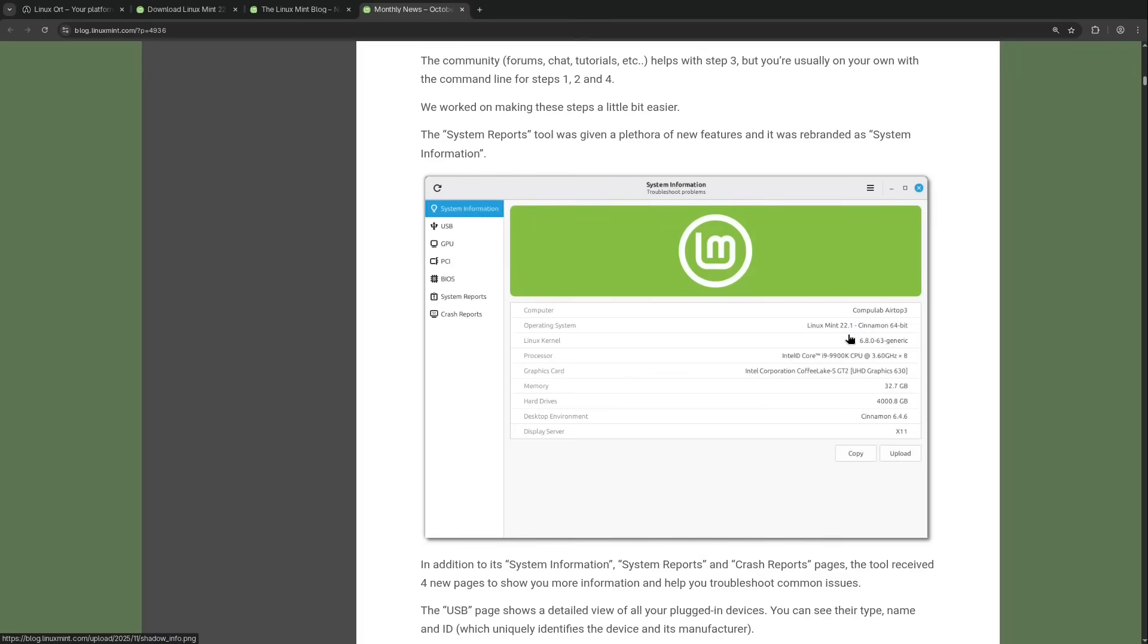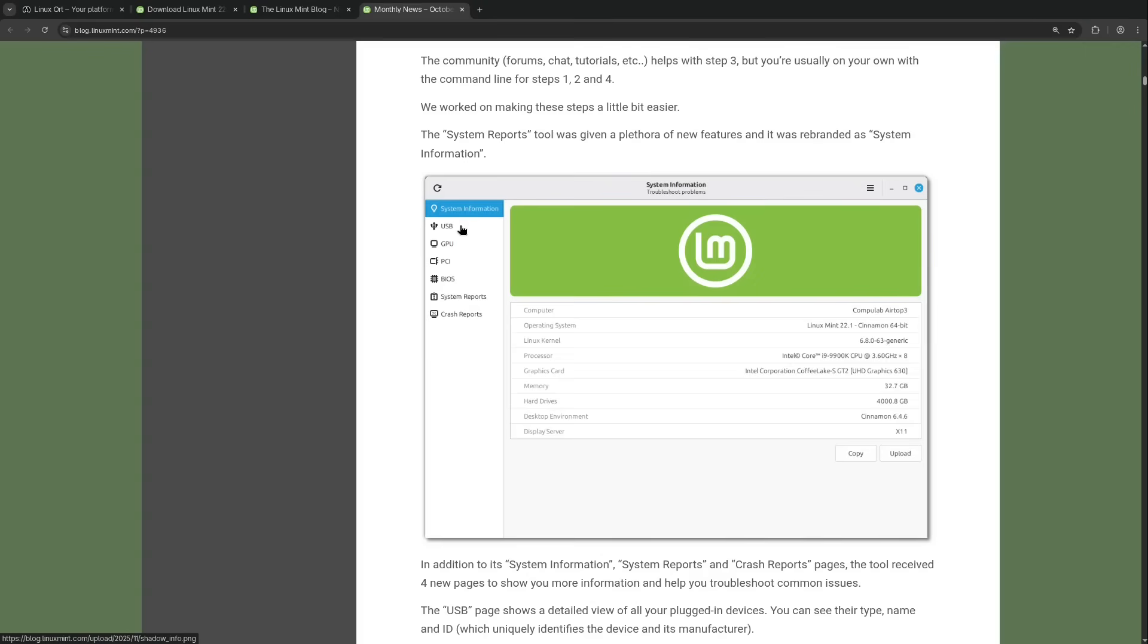The system reports and system information tools are getting significantly more functionality. We now have the so-called new information center which reminds me a bit of the device specifications in Windows. I don't know if you are familiar with it. It also sometimes is called the device manager I guess. And now we have much more rather just basic system info we see here in the first screenshot.